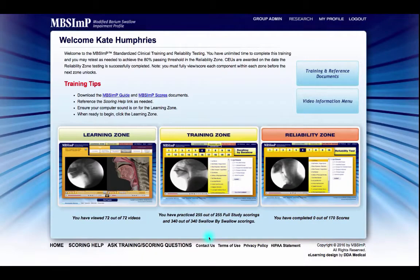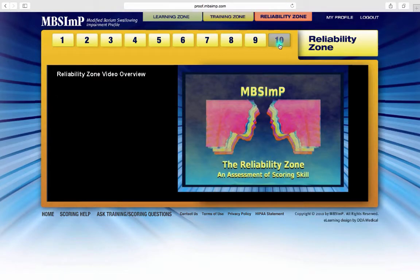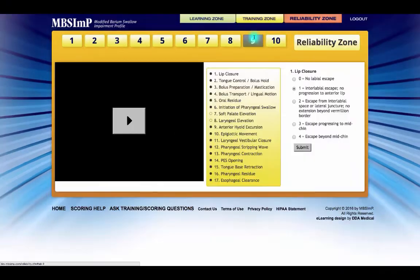The reliability zone assesses the learner's ability to successfully capture impairment using the MBS-IMP. 10 randomly selected studies are presented to be scored in terms of overall impression. A minimum accuracy of 80 percent on each of the 17 components is required for successful completion of the reliability zone. Retesting will be required on any components with less than 80 percent accuracy.